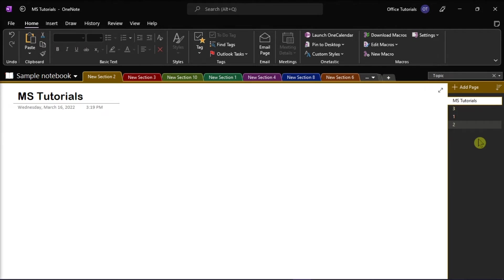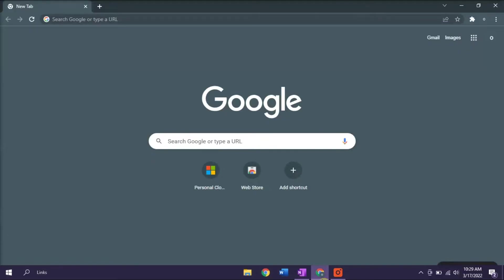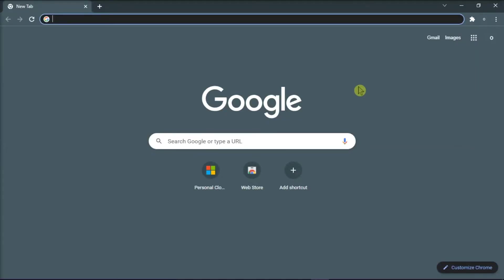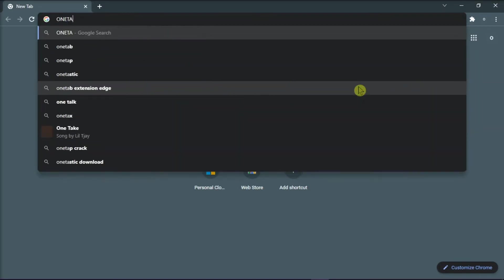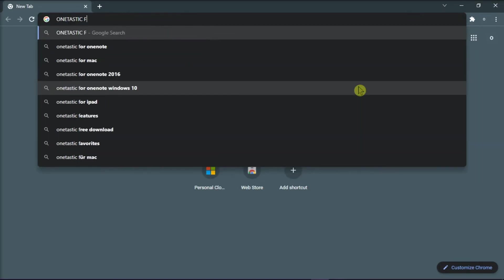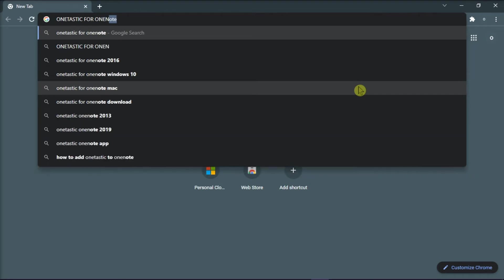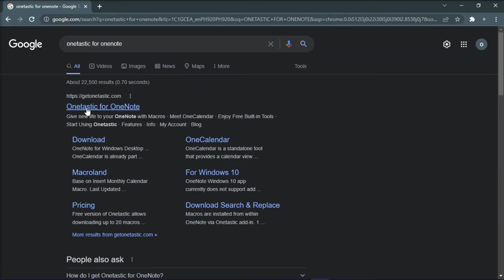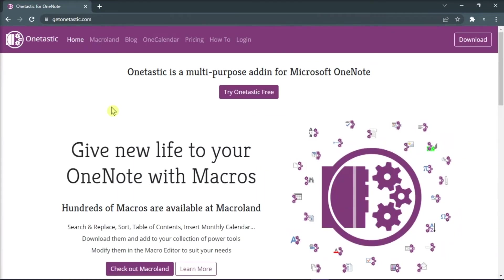In order to do that, start by opening your browser and type in OneTastic for OneNote in the address bar. Now open this website and then download the add-in.